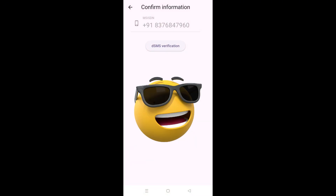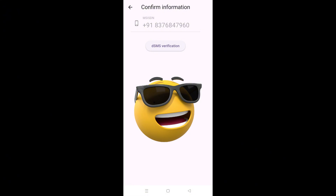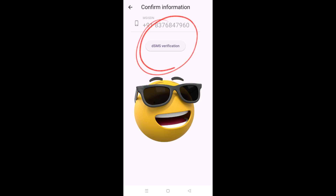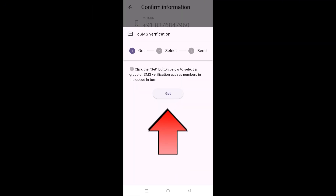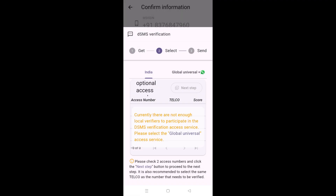Confirm that this is exactly the number with which you intend to register on the Delta project. Then you need to hit the DSMS verification — the Delta project likes to call it the decentralized SMS verification. As soon as you hit that, it will take you over here. I am based in India and right now we don't really have any verifiers because the project is relatively new, but in due time there'll be at least a thousand verifiers across every country.